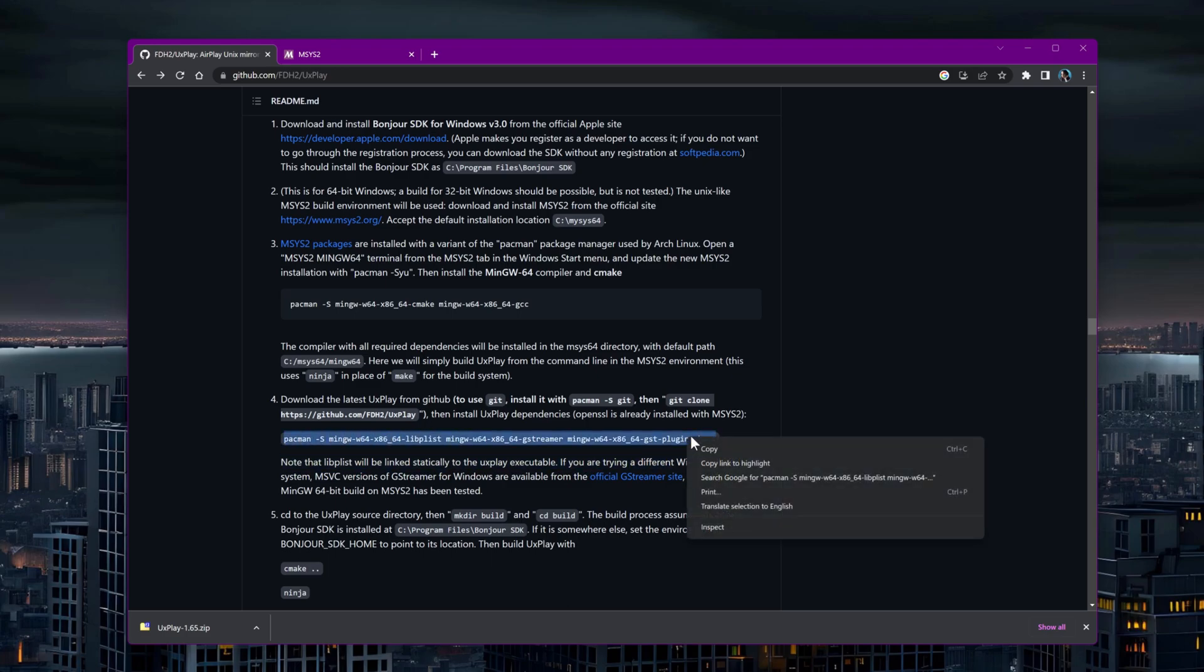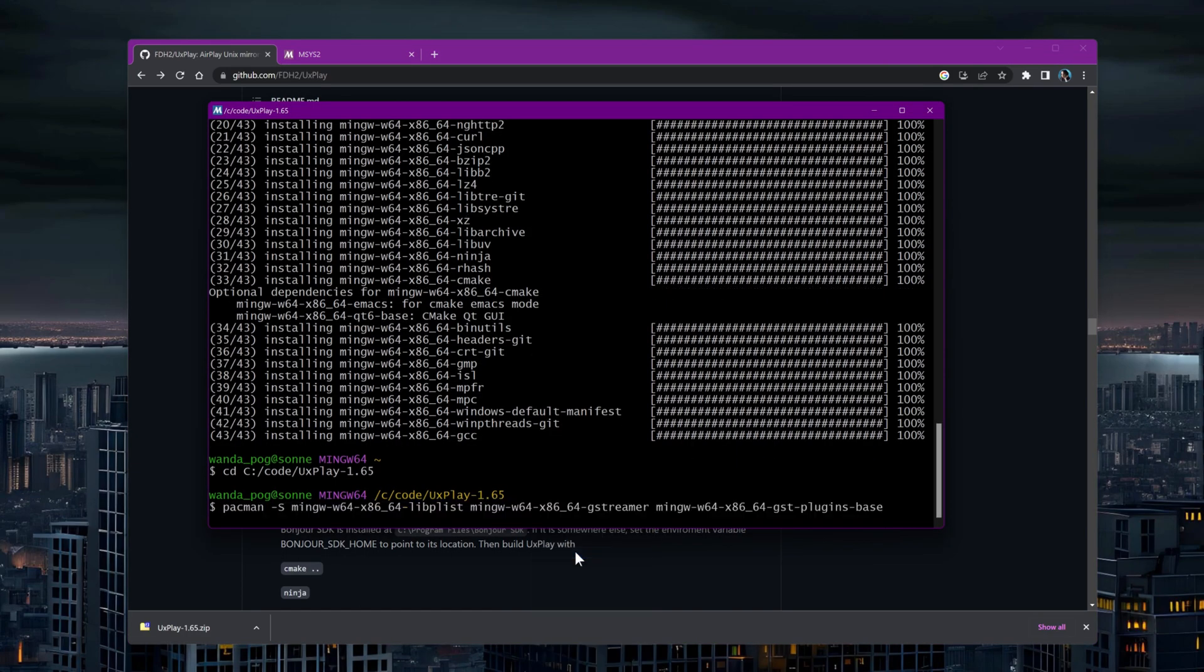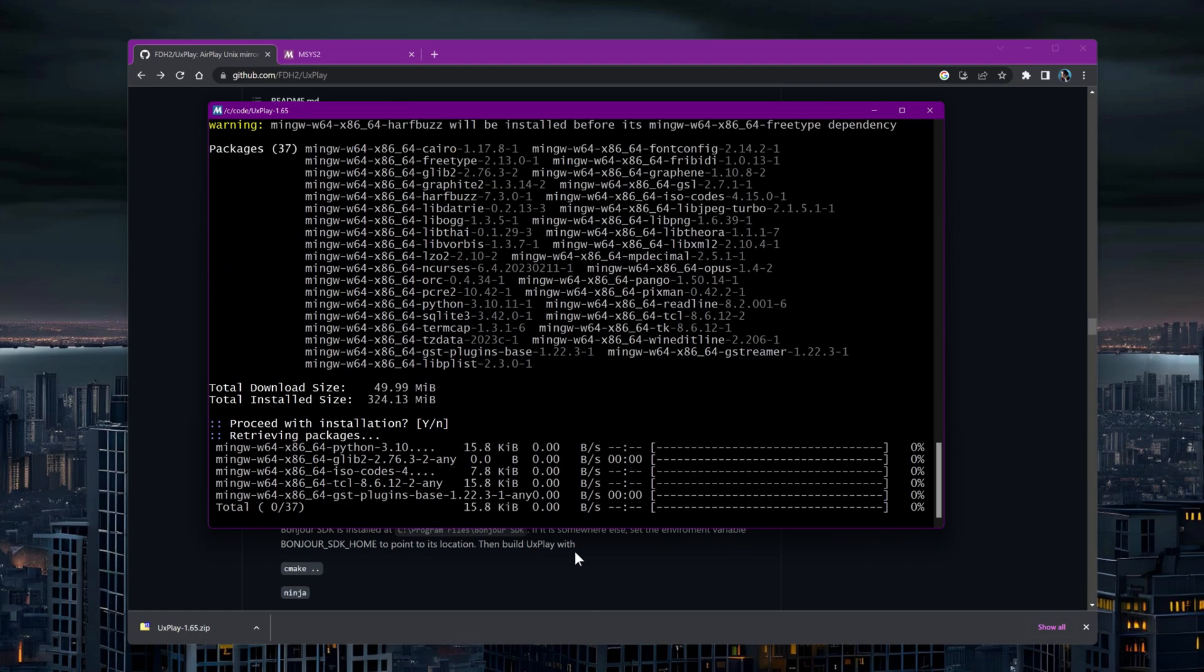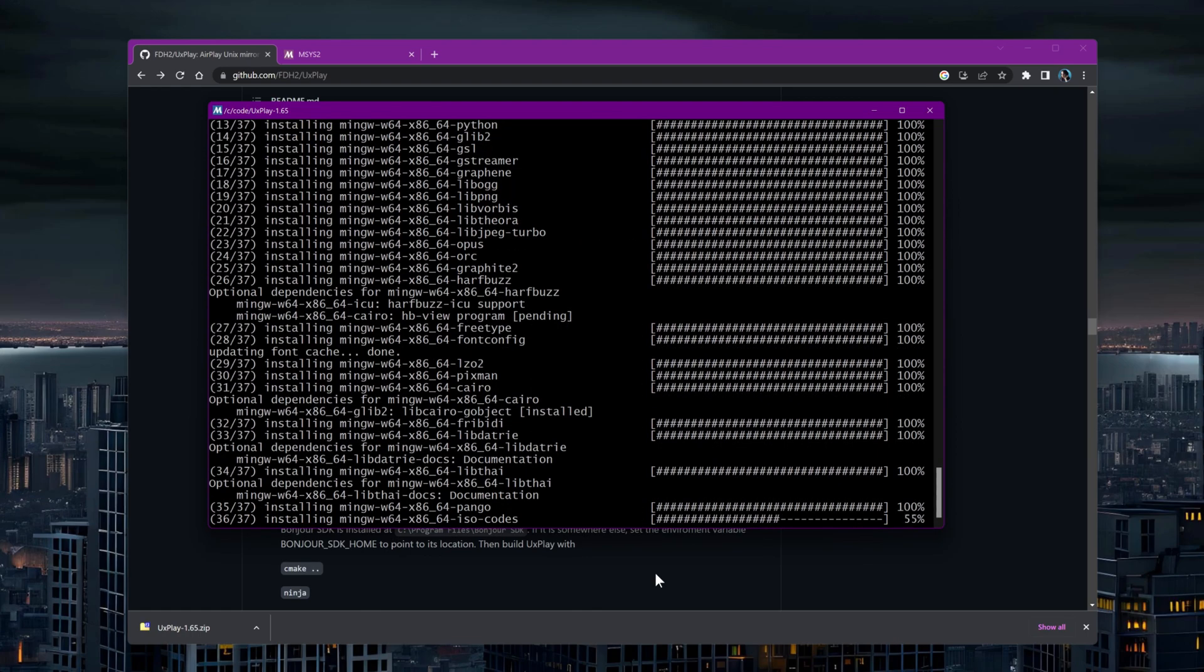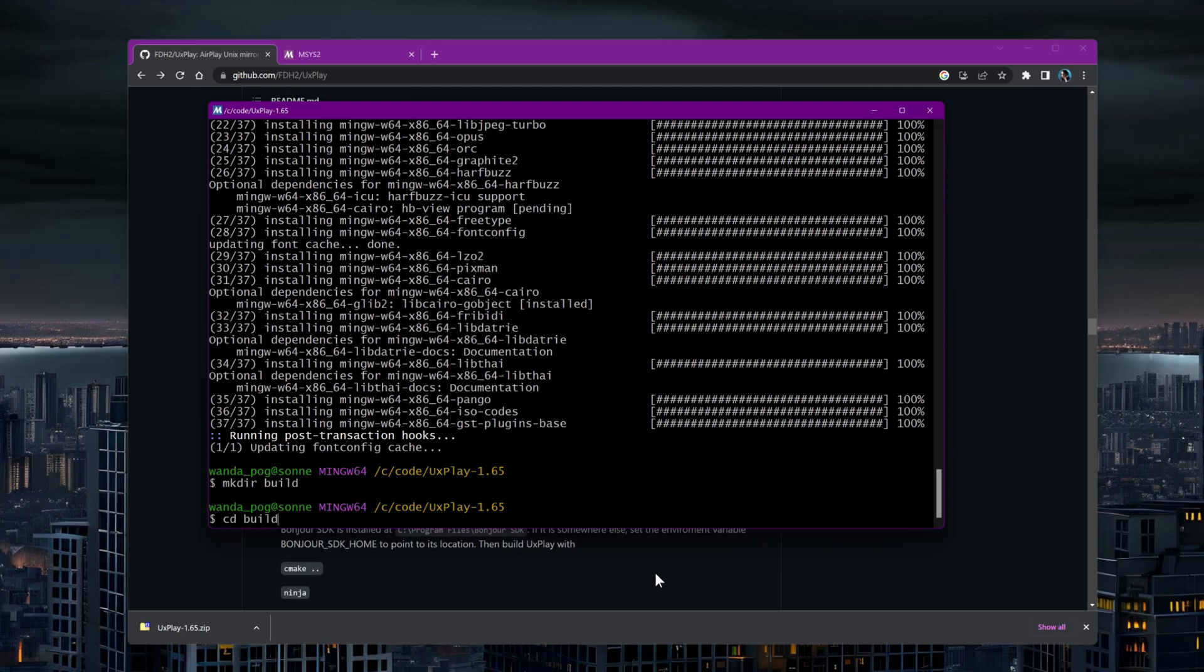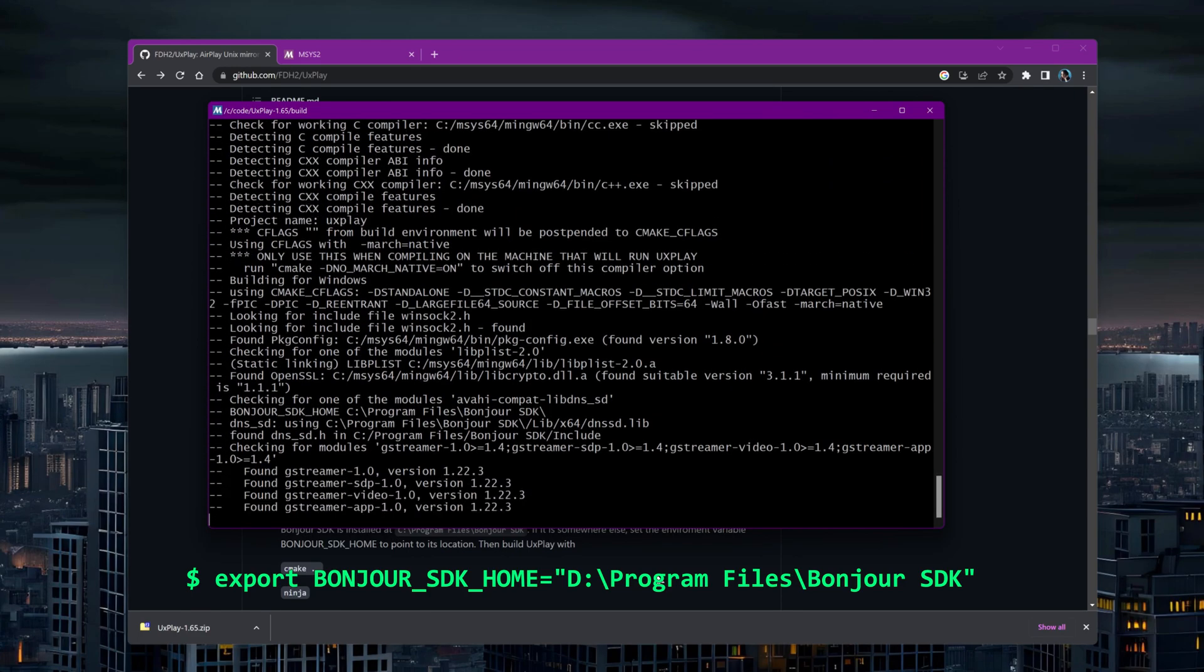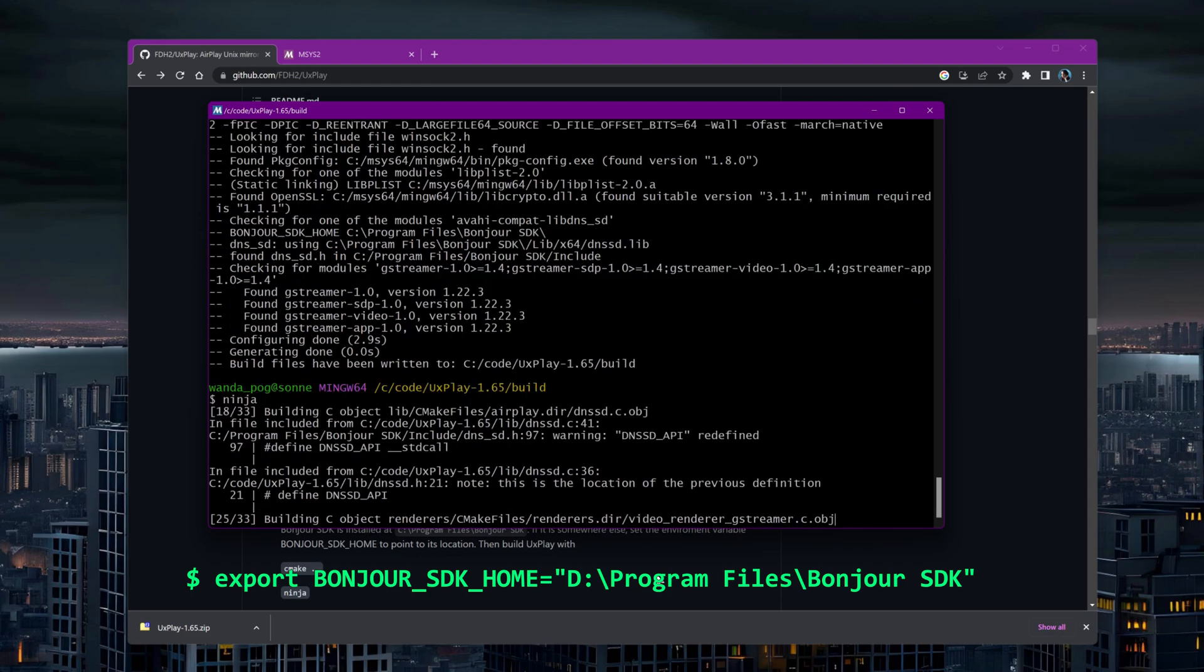Now it's time to obtain the UxPlay dependencies. Create a build folder and navigate to it in the terminal. From here, we'll use CMake to create build files and ninja to build the project. If Bonjour SDK is not located in C Program Files Bonjour SDK, change the Bonjour SDK home variable to point to the correct folder.